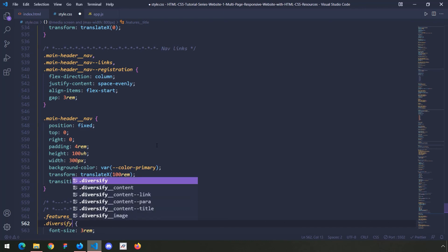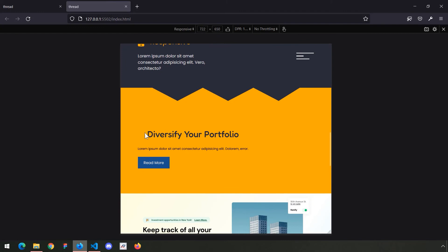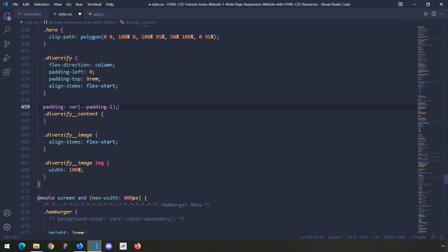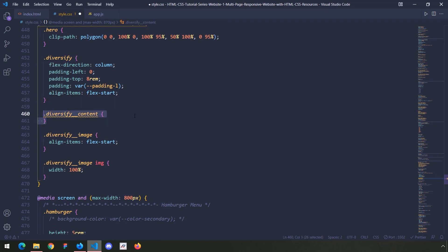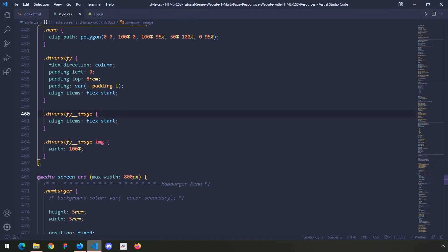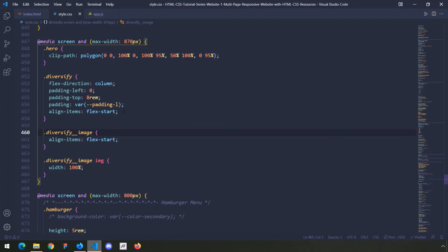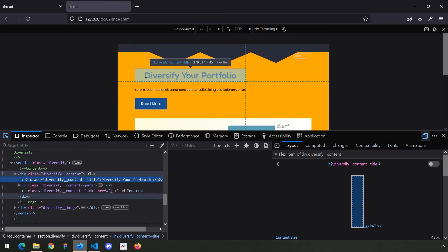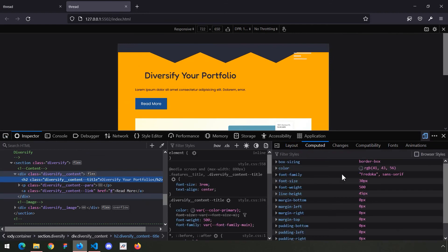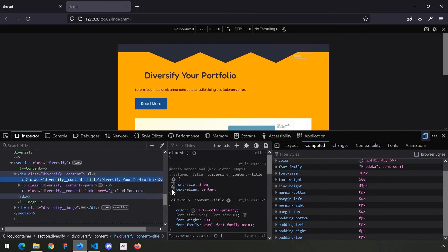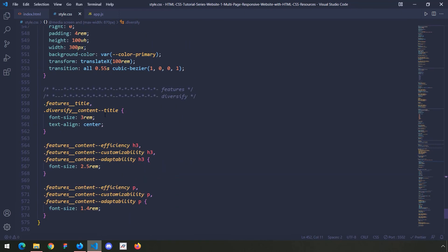Looking at the diversify title — why is it not aligned? I think I need to grab the padding and rearrange it. Let me check the diversify section. Where is this padding for the title coming from — is it a padding or something else? Checking: padding top, margin, line height, font size, text align center — I see it's text align center.